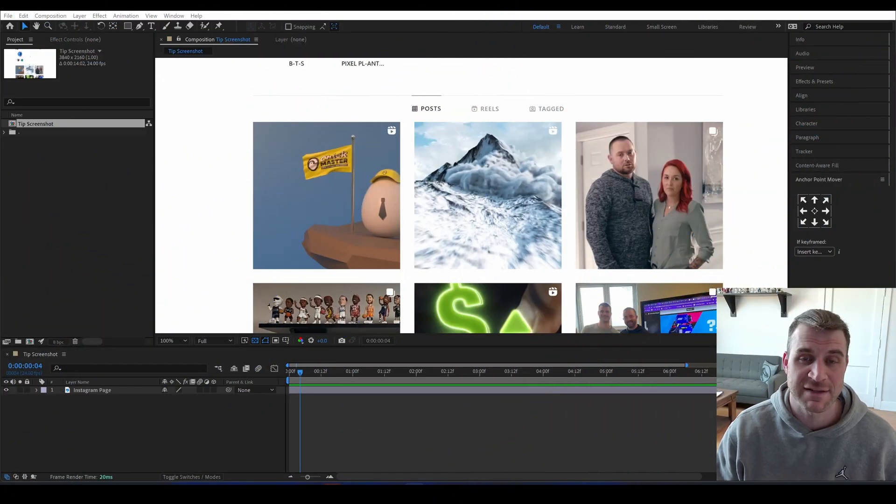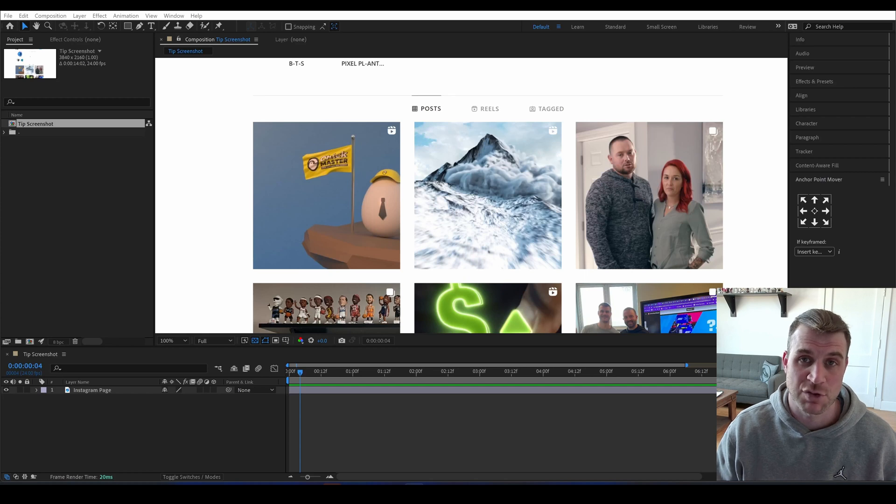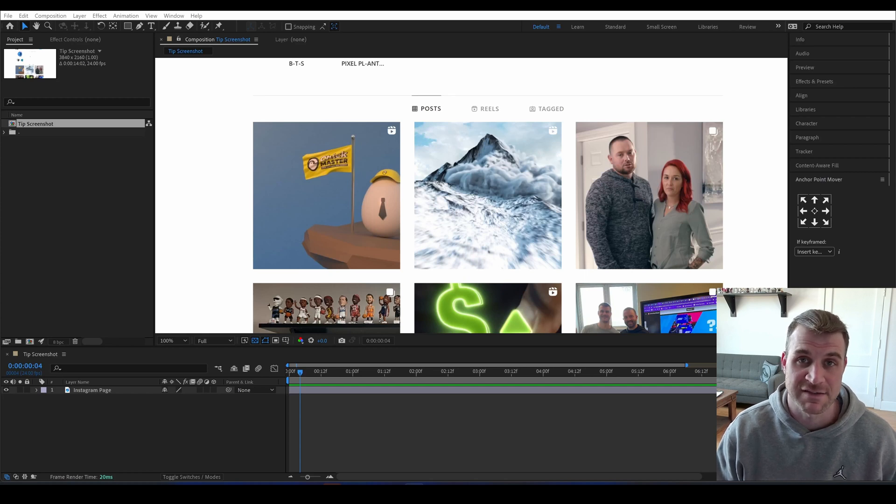Hey guys, in today's quick tip we're going to look at pulling something out of a screenshot to make something like this.